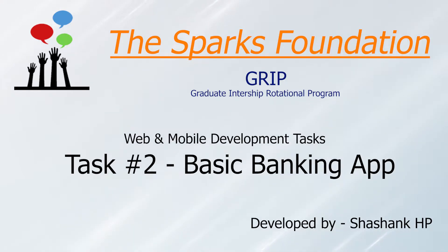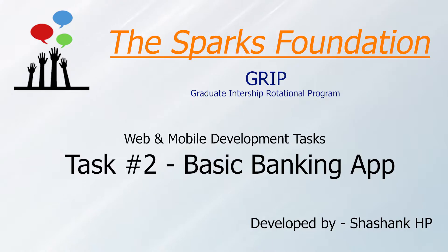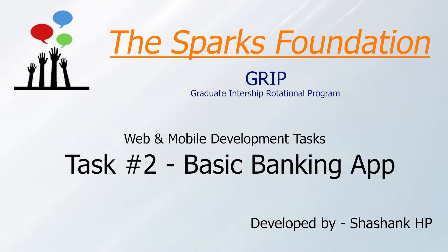Hello everyone, this video is regarding my internship at the Sparks Foundation under GRIP, that is graduate rotational internship program. I have successfully completed task 2 under web and mobile development task, which is the basic banking app. My name is Shushank HB and this is my project demo.